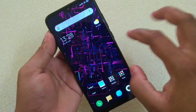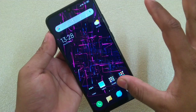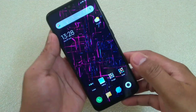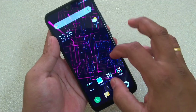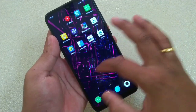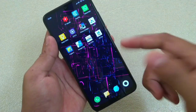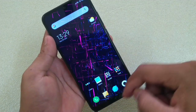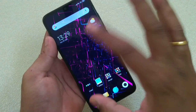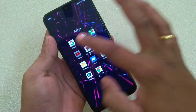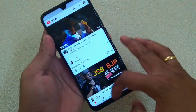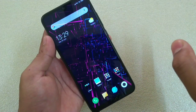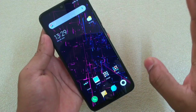Now you can see that I'm using gestures to navigate. Let me show you what gestures you can use. The first one: if you are on a particular screen, how to go to the home screen? Simply swipe up like this — it will take you to the home screen. Suppose I am on YouTube — swipe it like this, it will take you to the home screen.